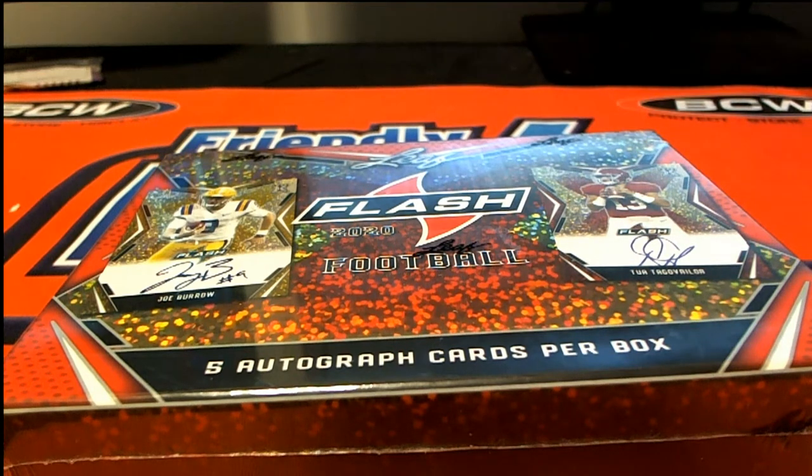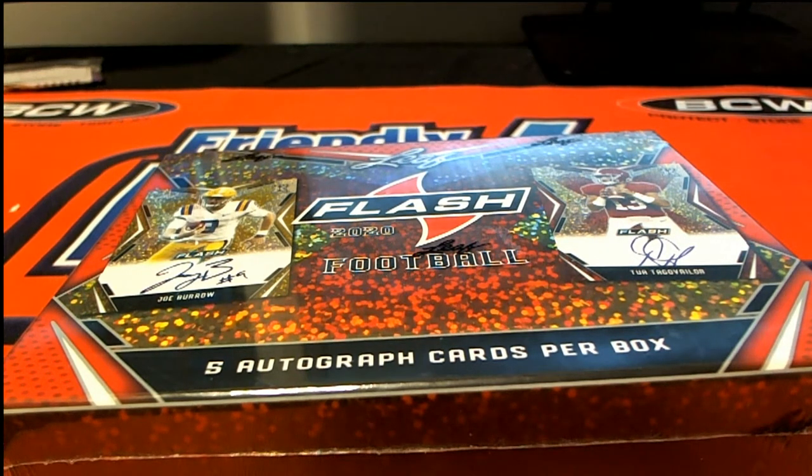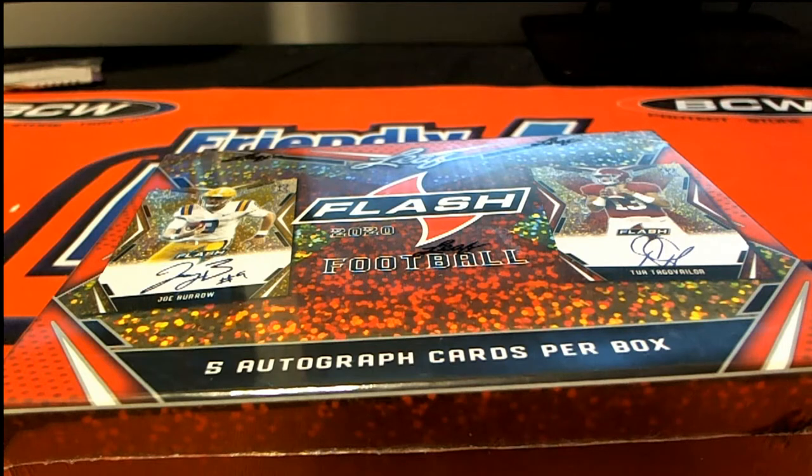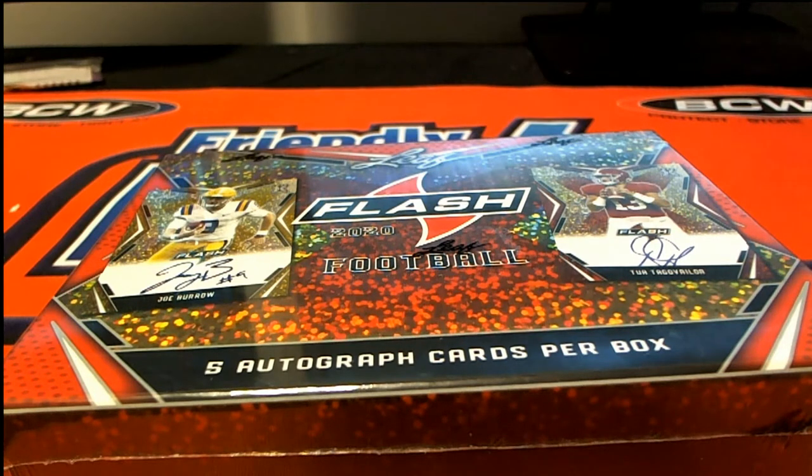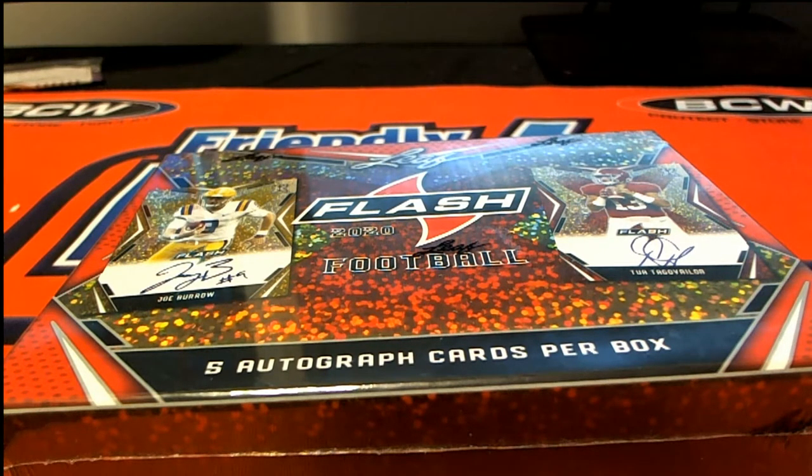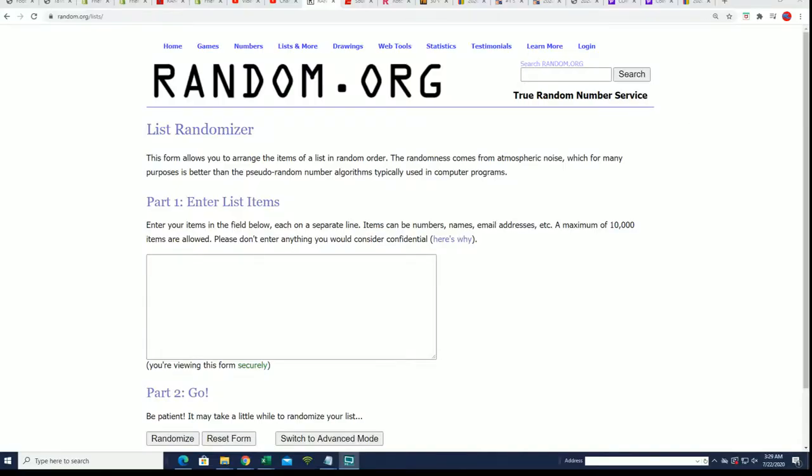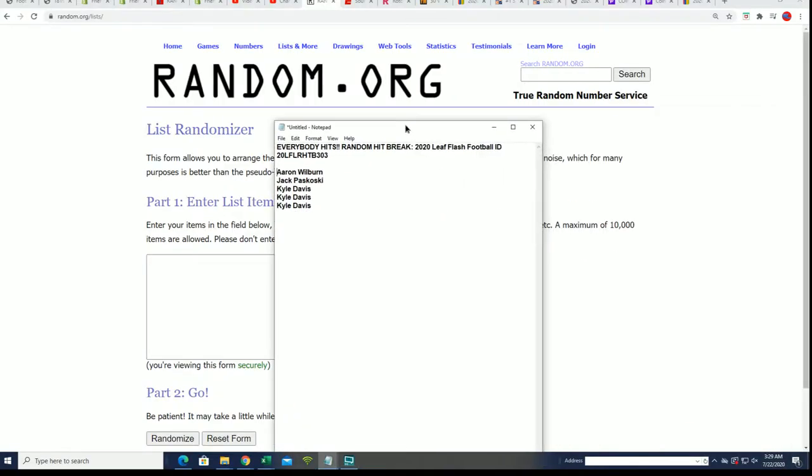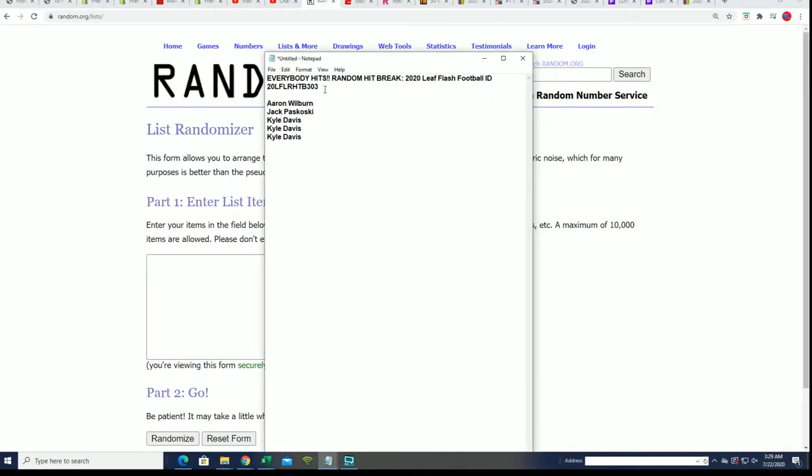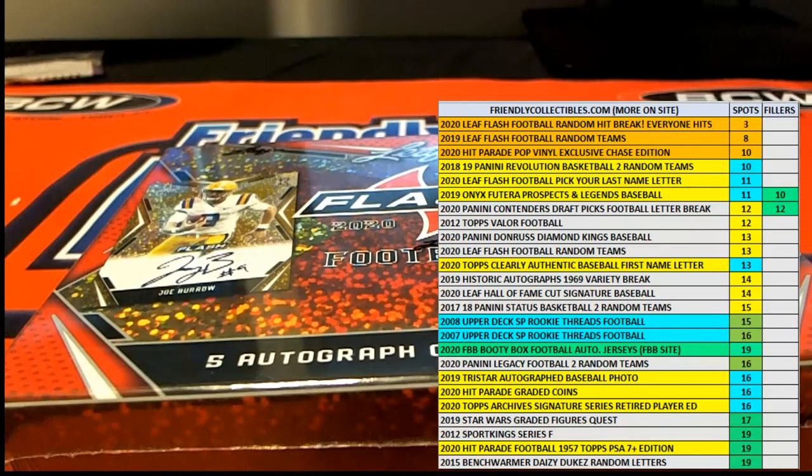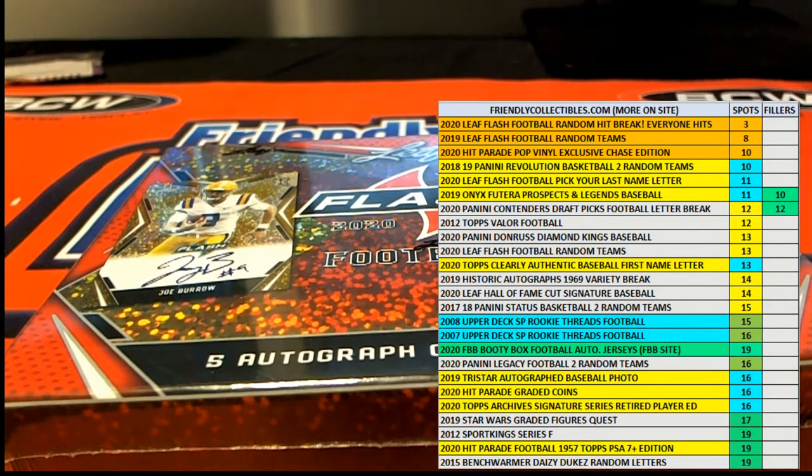So here we go in Flash Football. Let's open this baby up. Let's see what's in here. Like I said, it's done differently from most box breaks. It's backward. So let's just see what's in here.